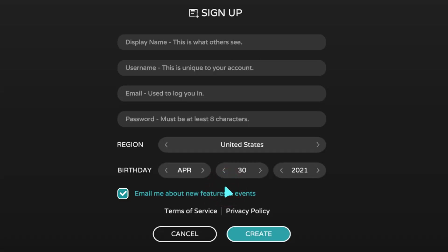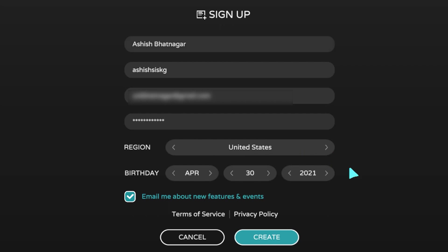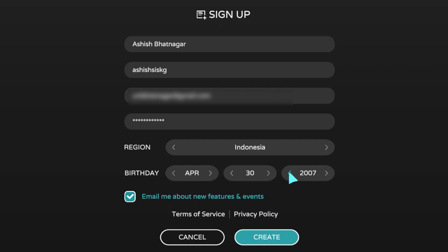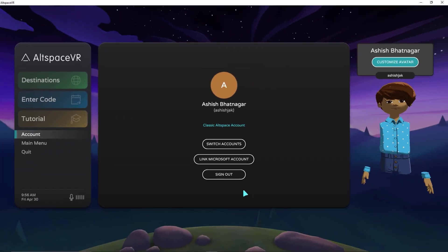Enter all the details in the registration form. Congratulations — your AltspaceVR account has been created.